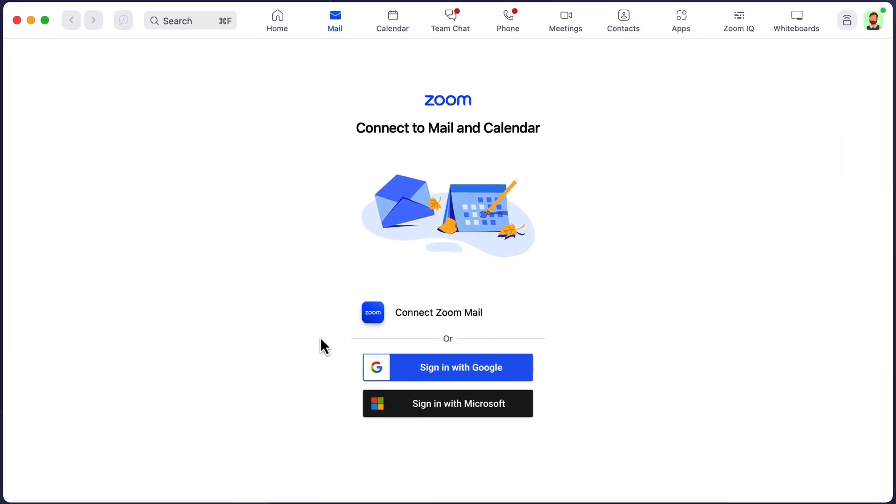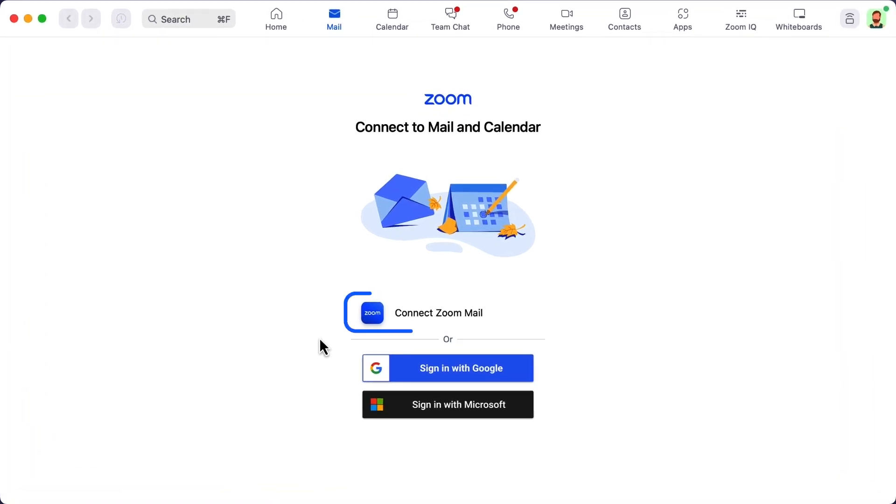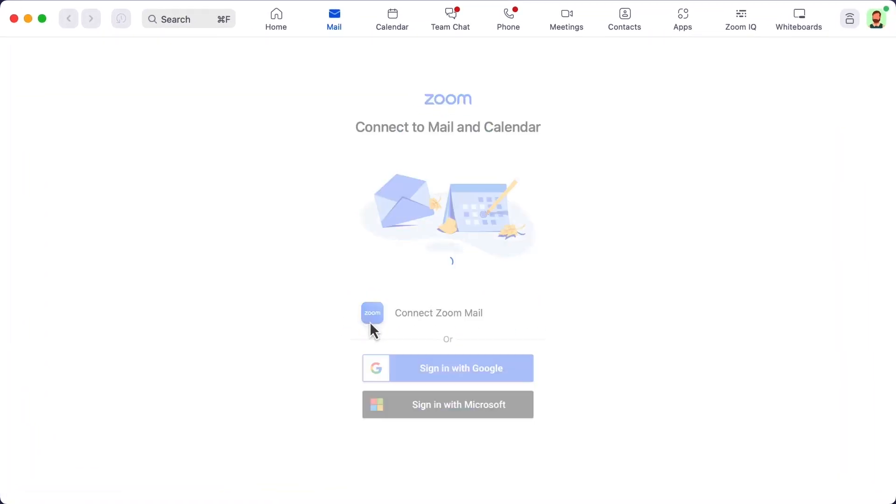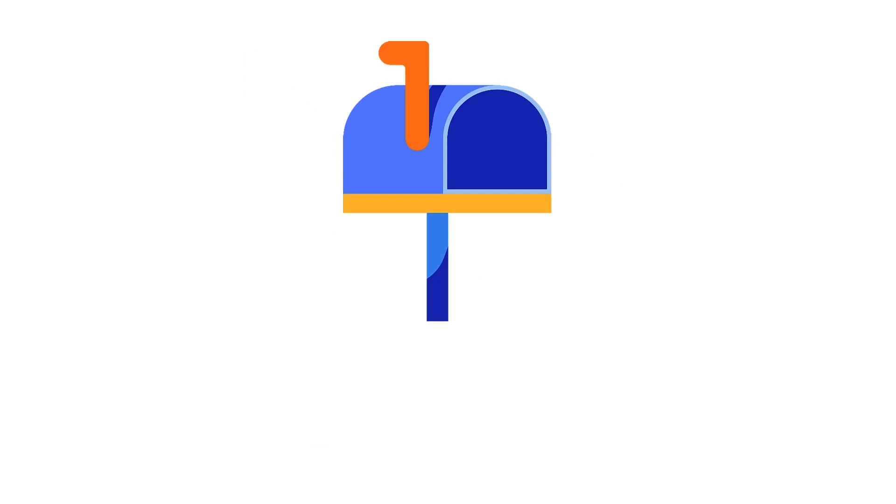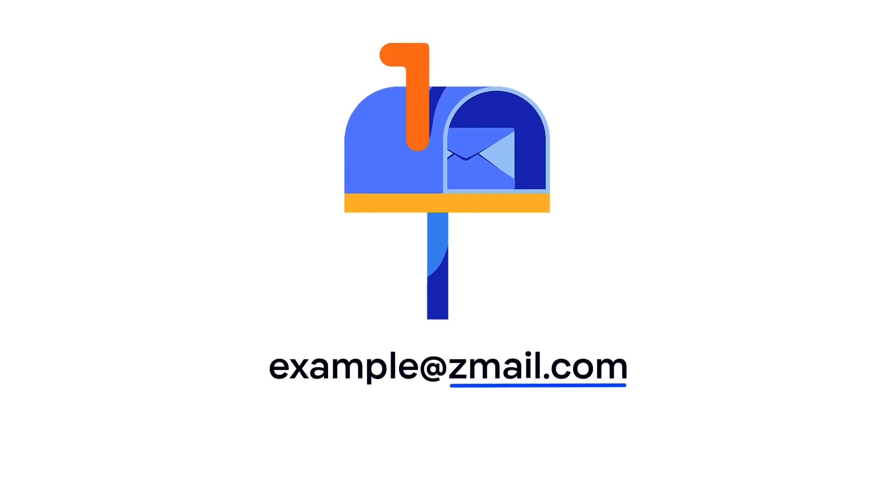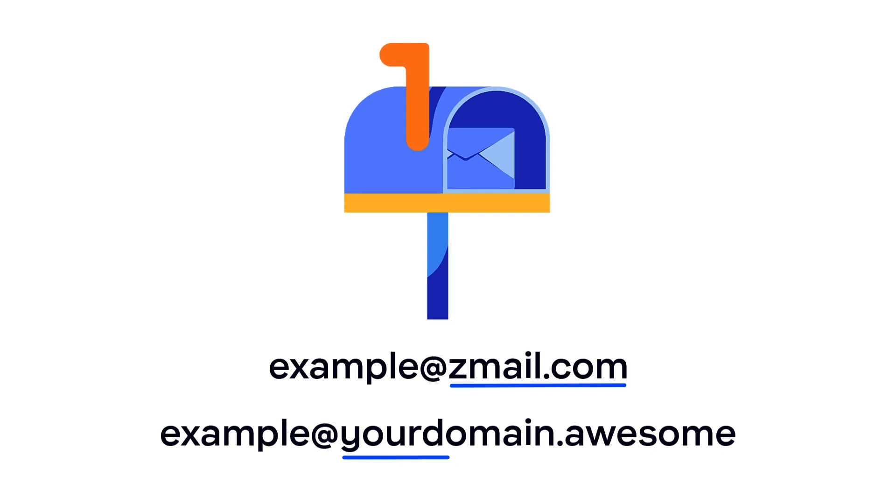Now, for certain paid accounts, the mail and calendar services are Zoom-hosted options that result in a new, unique email address. You can have a Zoom email address with the zmail.com domain, or, for Zoom 1 business accounts or higher, deploy with a custom domain.